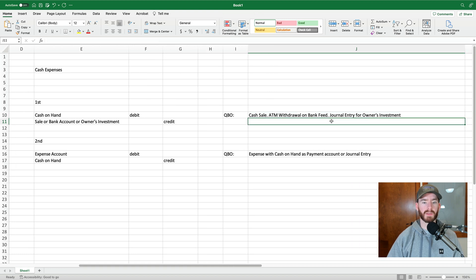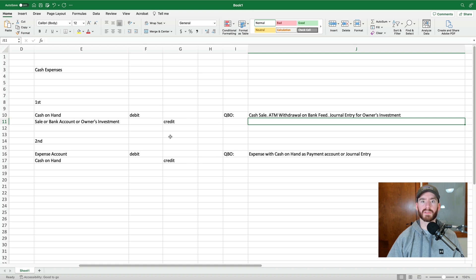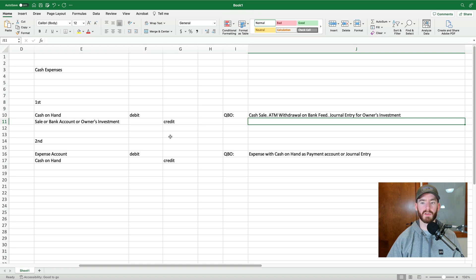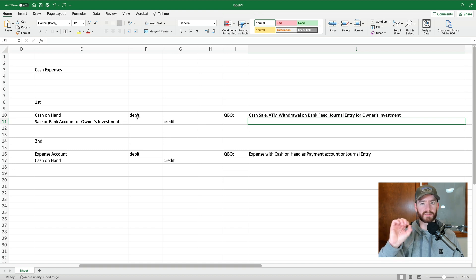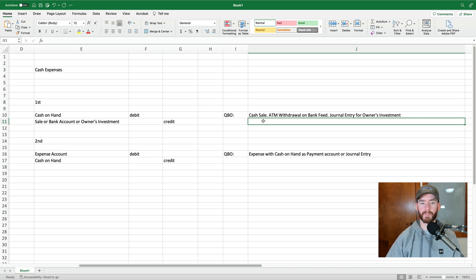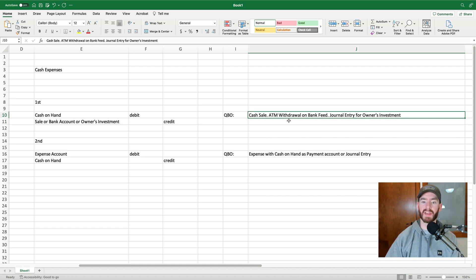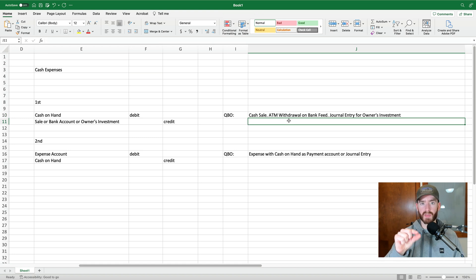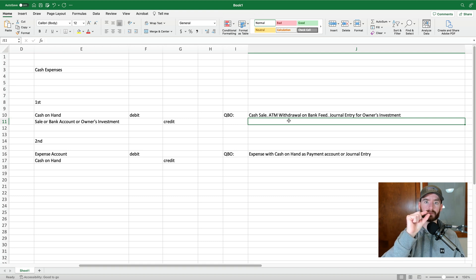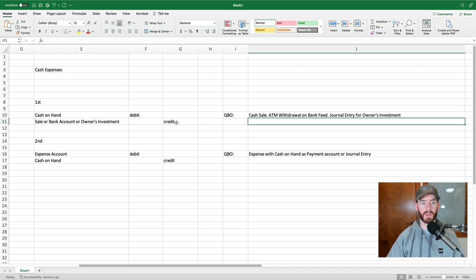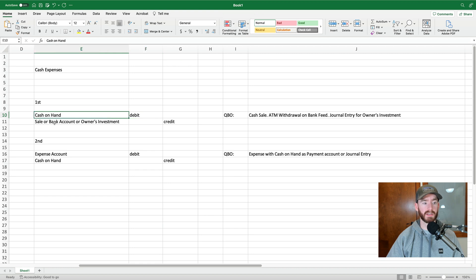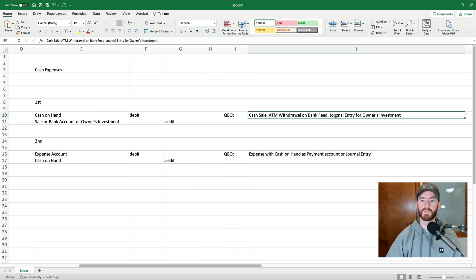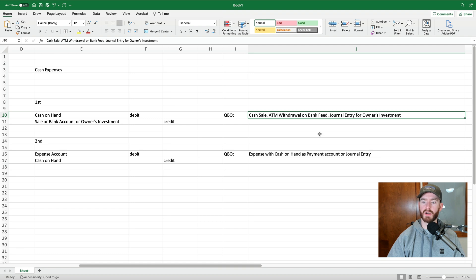I would recommend, even though you might save sometimes by merging these two steps into one step and you'll get the same end result, I would still always separate these two steps. Make one a debit in a separate entry and then one a credit. So we already went over the cash sale. If it's an ATM withdrawal, when it hits your bank feed as ATM withdrawal, then what you can do is transfer that money from your bank account to your cash on hand. And what that'll do is that'll debit your cash on hand and that'll credit your bank account.